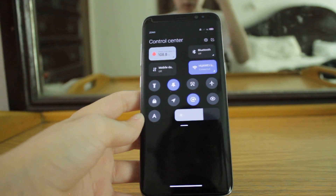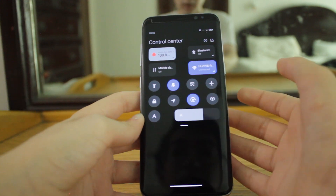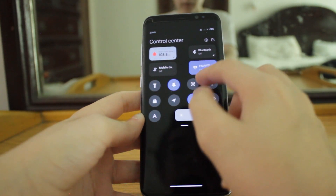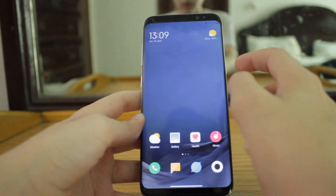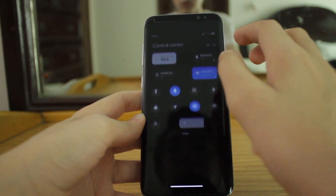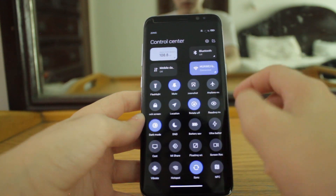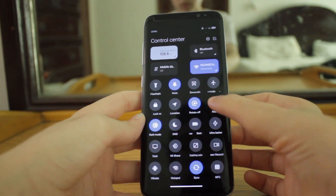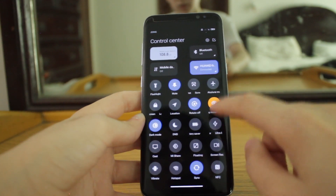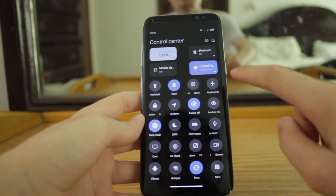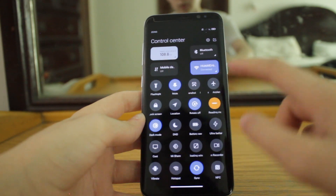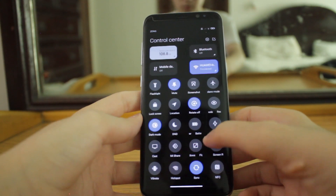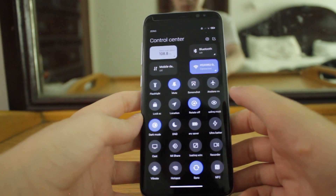In the control center, this beautiful iOS-like control center looks great. Torch is working, screenshot is working, airplane mode is working — I've tested it. Reading mode you can turn on but it does not always work — sometimes when you press it, it doesn't run, and sometimes it does. Dark mode is working, battery saver is working, and NFC is also available here.